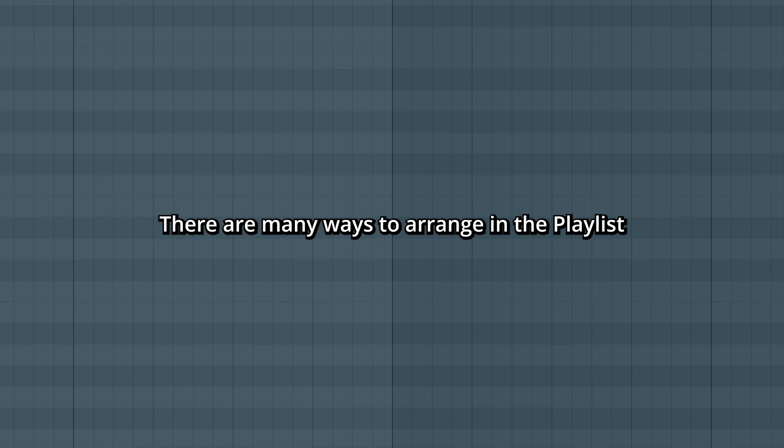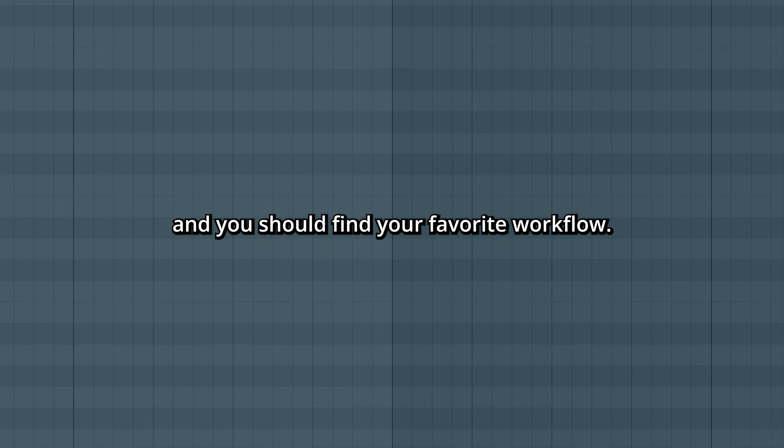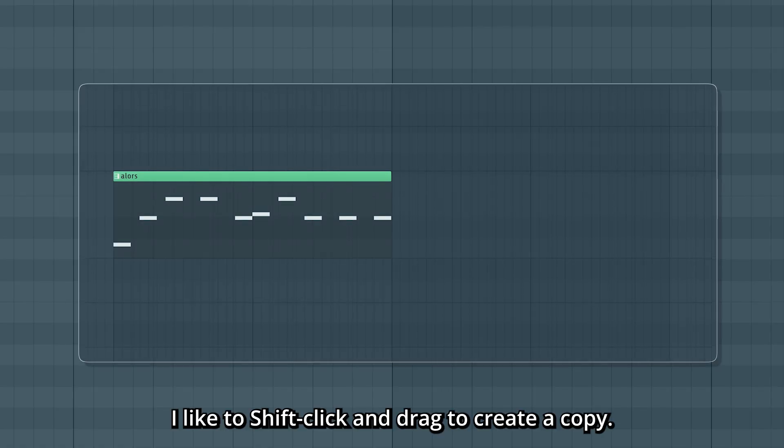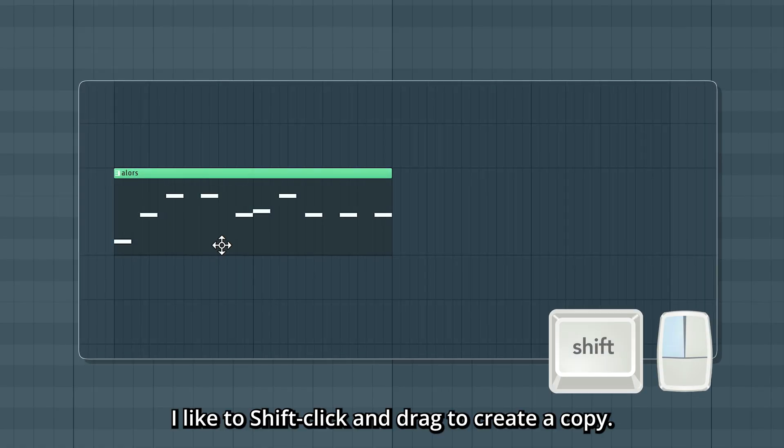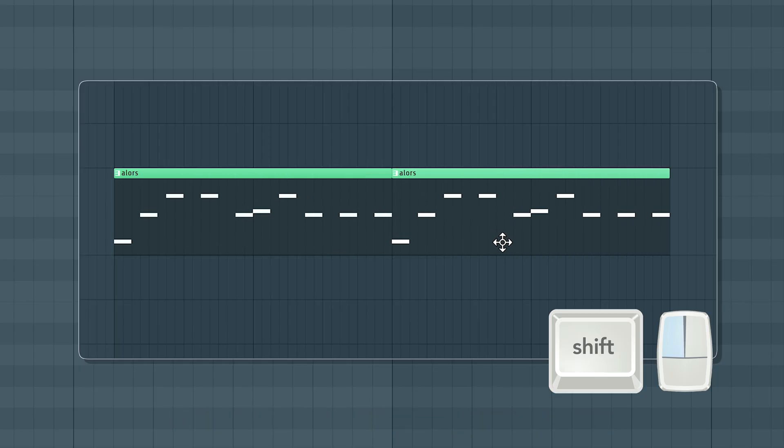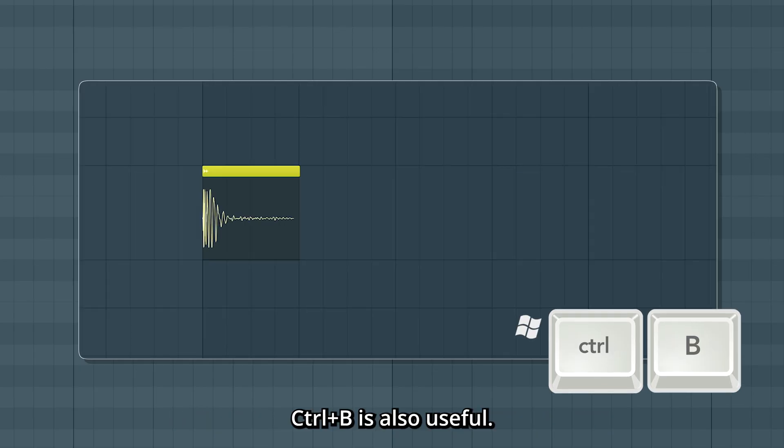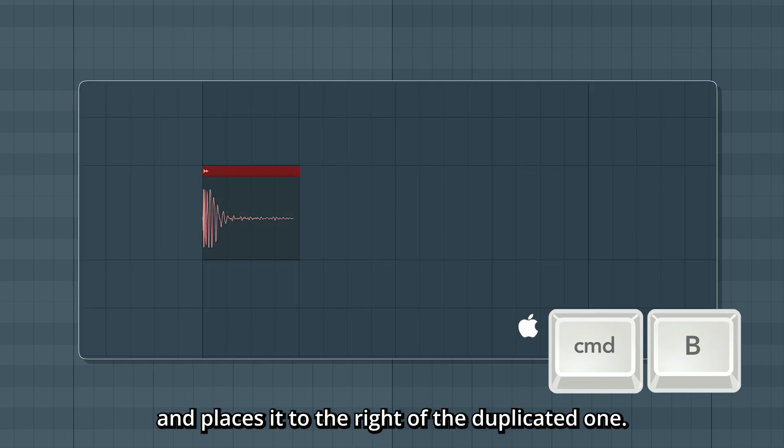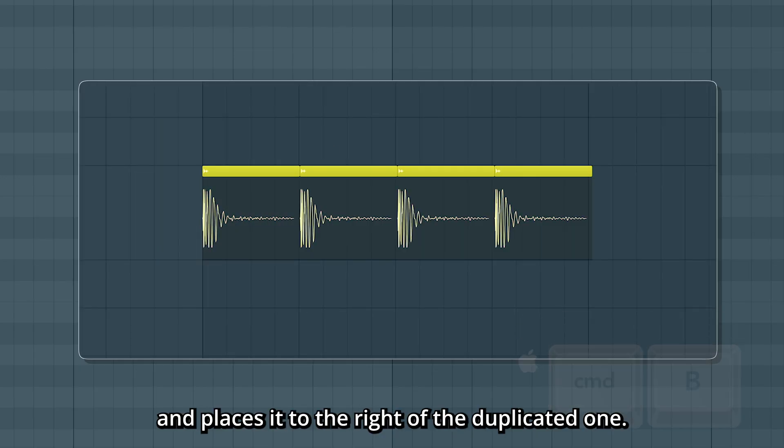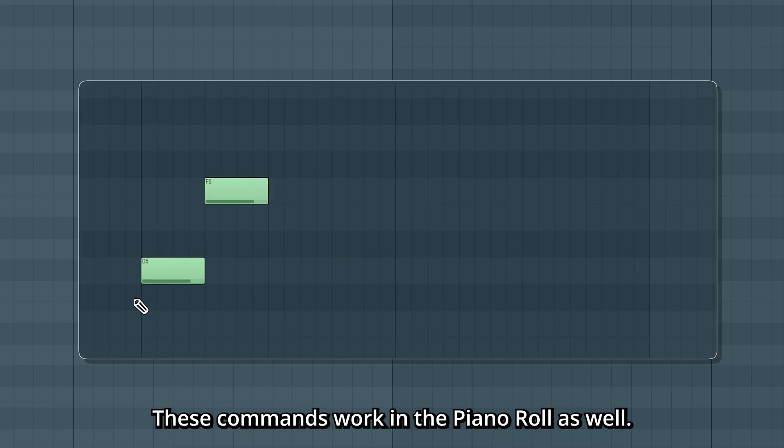There are many ways to arrange in the playlist, and you should find your favorite workflow. I like to shift-click and drag to create a copy. Control-B is also useful - it duplicates and places it to the right of the duplicated one. These commands work in the piano roll as well.